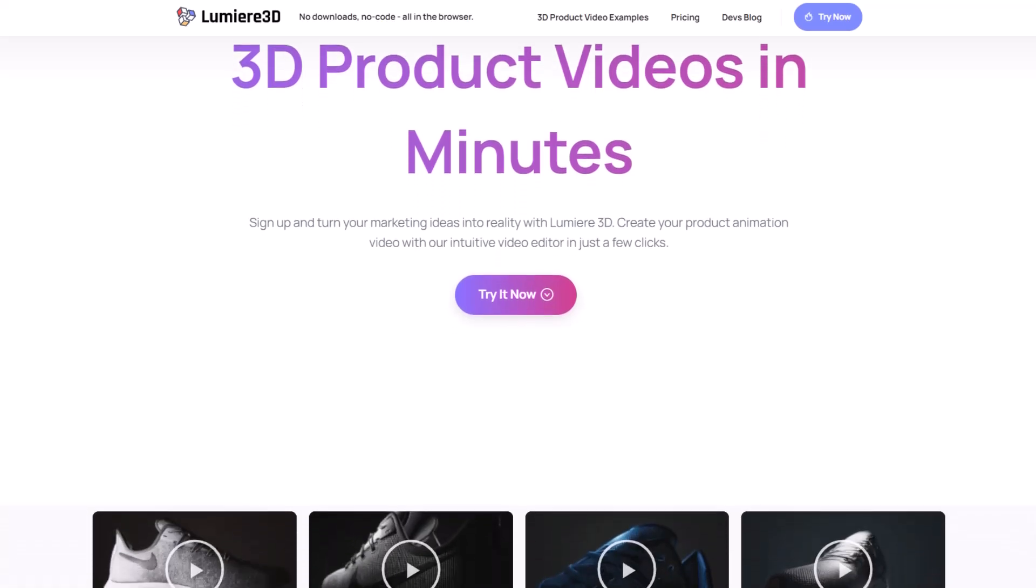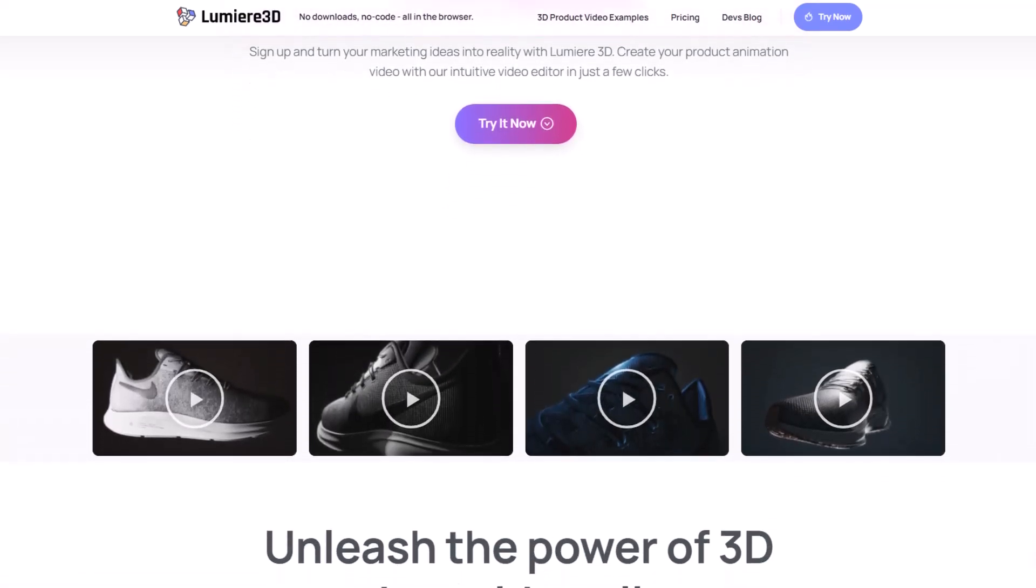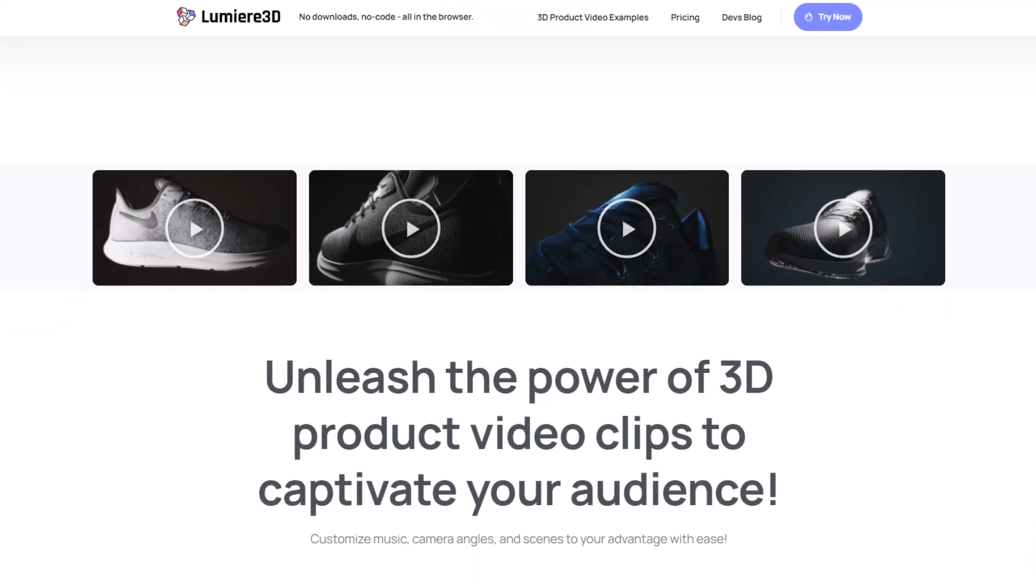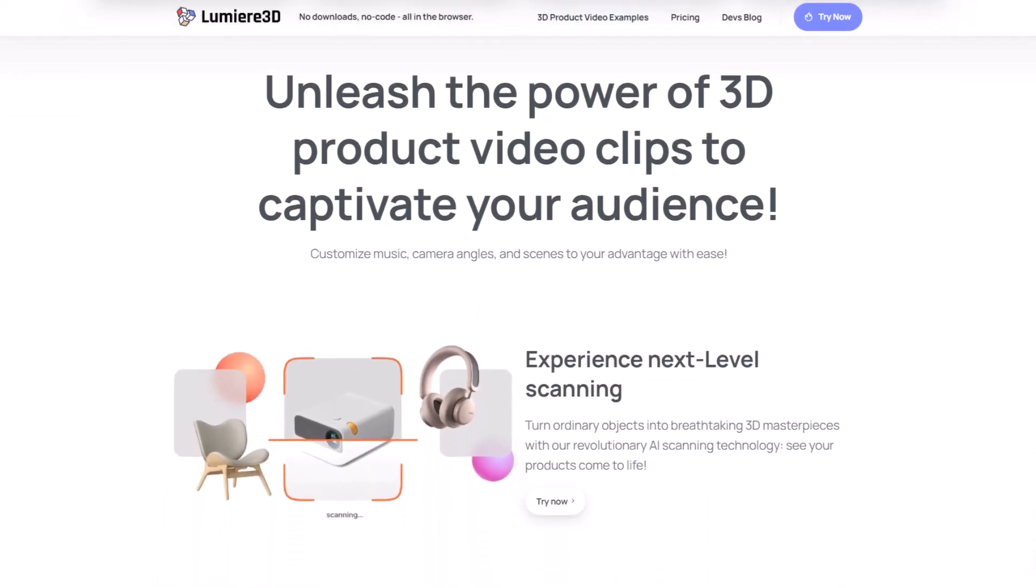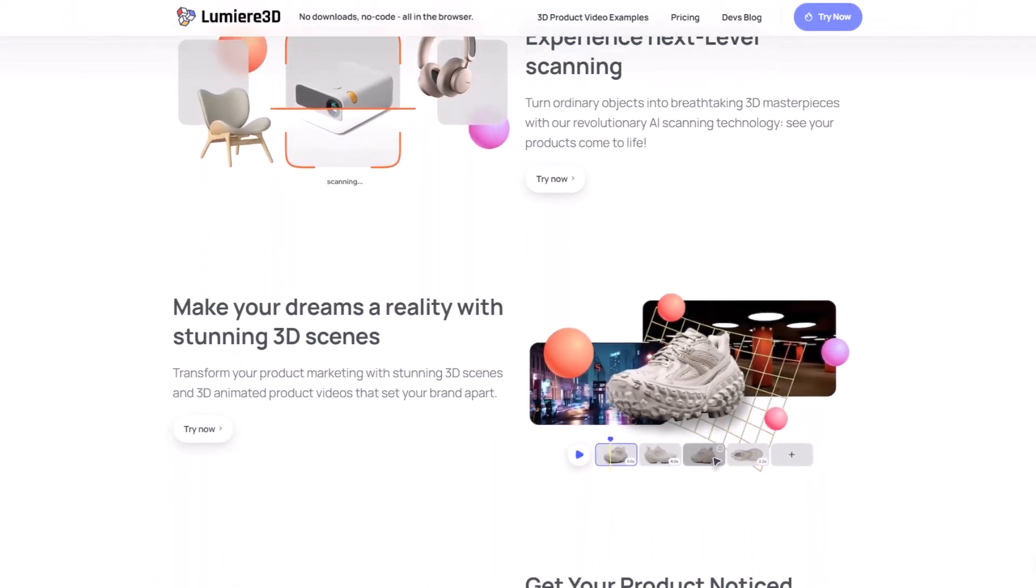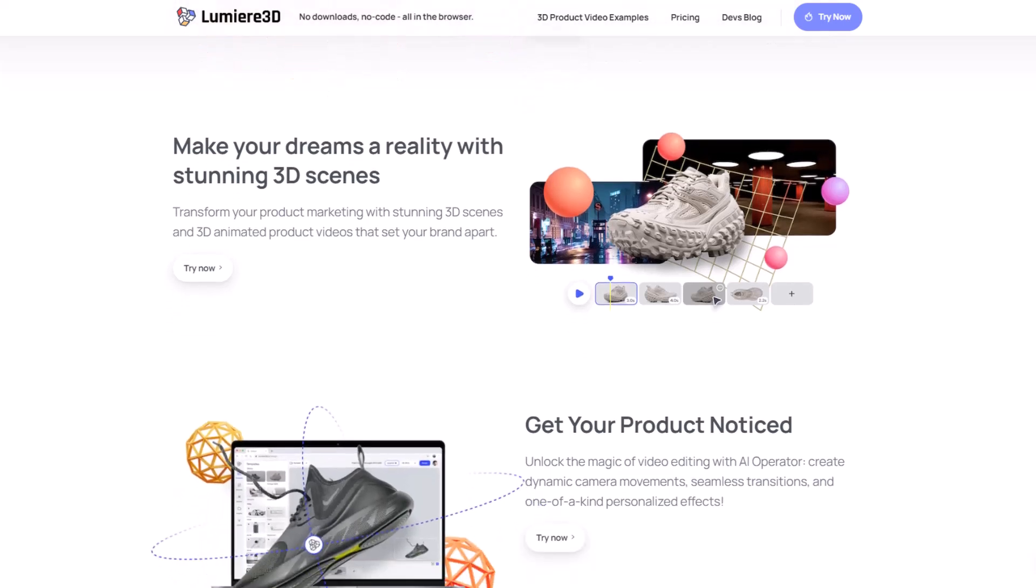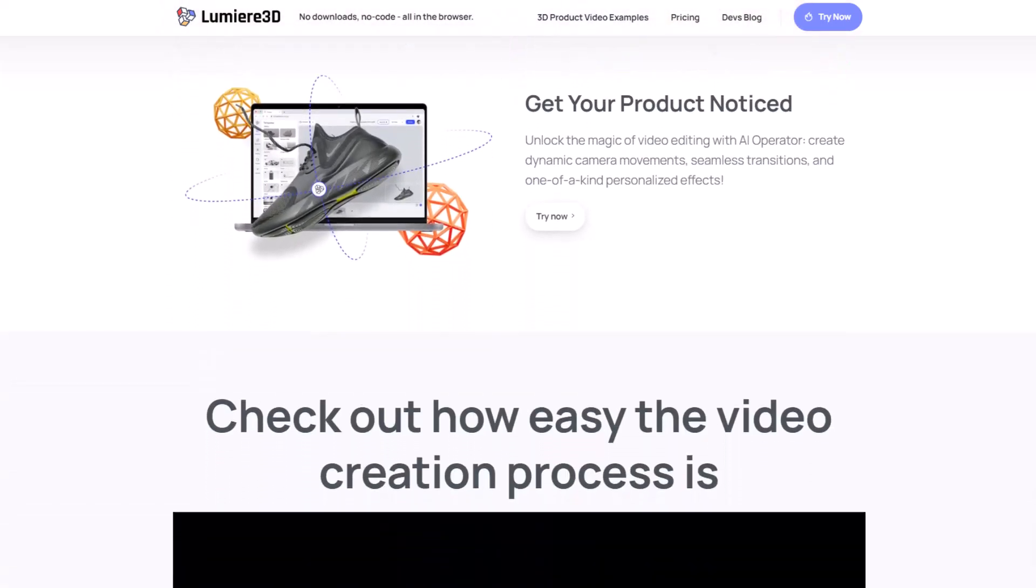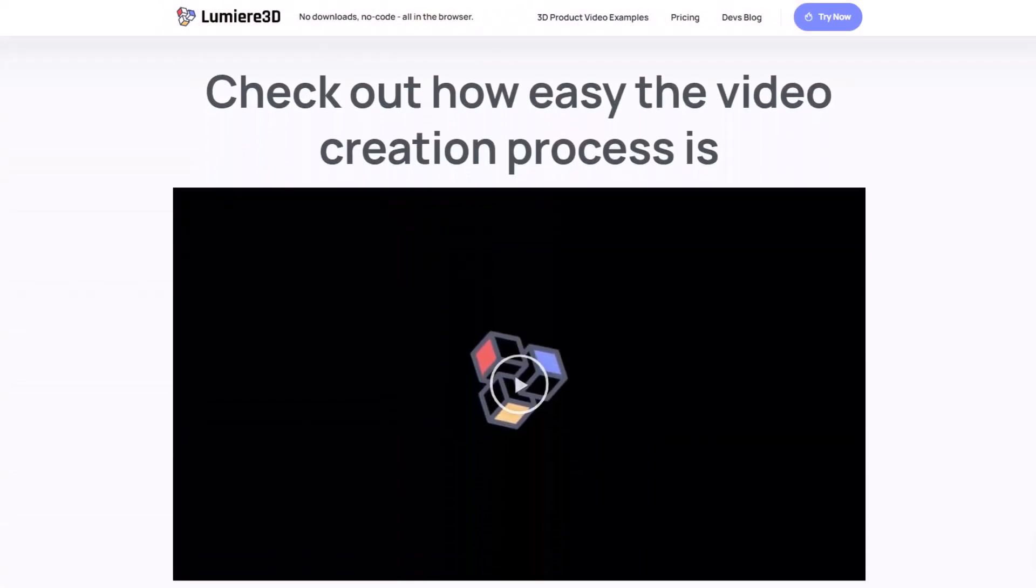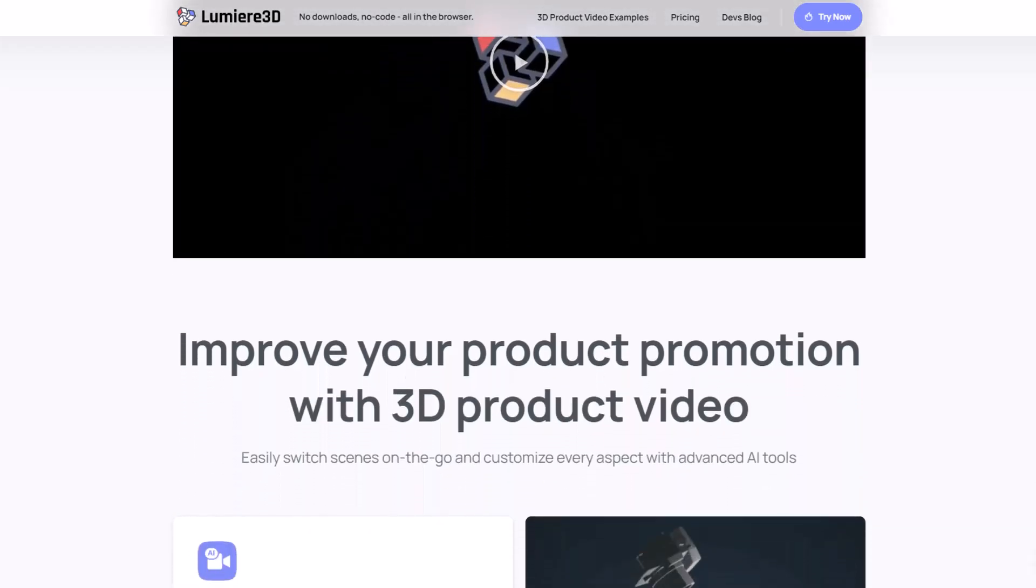Lumiere 3D is an incredible AI platform that helps businesses effortlessly create captivating cinematic videos for e-commerce and marketing purposes. With its dynamic camera movements, lifelike 3D scanning, AI-generated music, and breathtaking scenes, it takes your content to the next level.